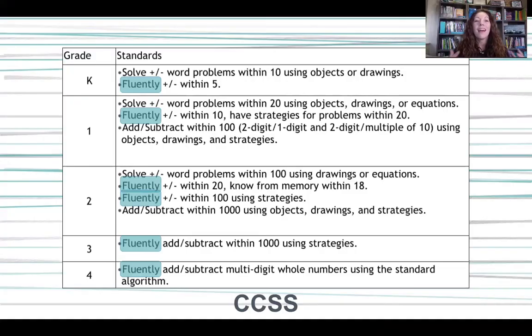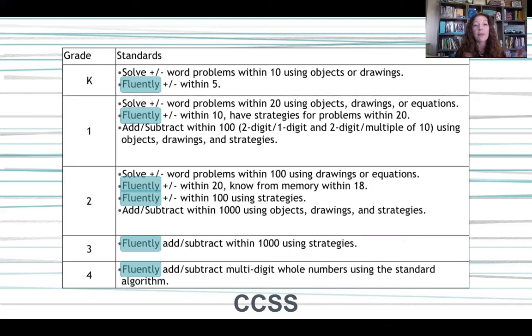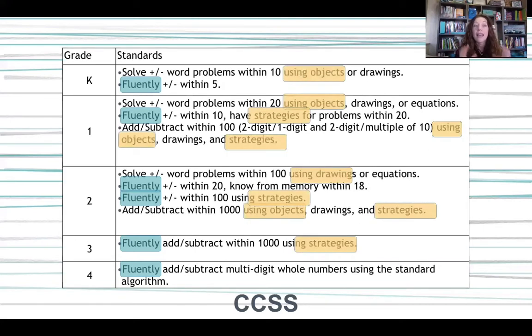Let me take a moment to talk about some background about how children learn mathematics and then I'll connect it back to touch math. This is a little chart from our state standards about the fluency expectations around addition and subtraction. It starts in kindergarten and works all the way up through fourth grade, and as you notice, every grade level has a fluency expectation. It has some kind of fluency component at each grade level, including kids using objects, drawing pictures, and having strategies along with that fluency expectation.